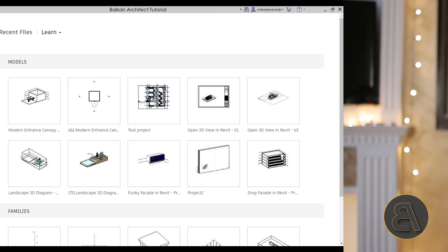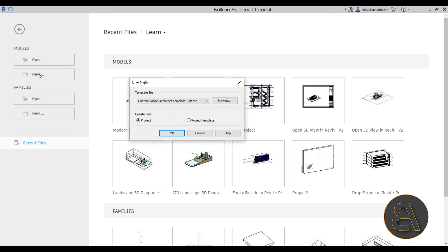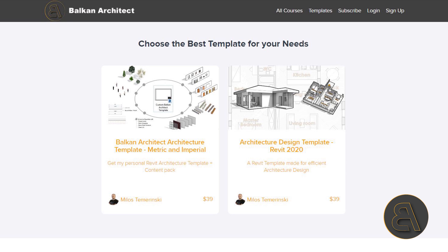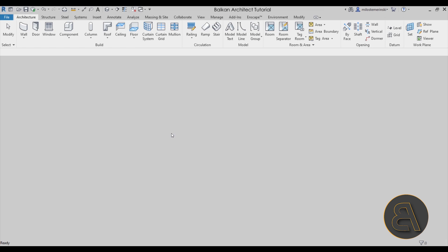Let's get straight into Revit. Let's get started by going to Models, then New. For the template file I'm just going to choose my personal Balkan Architect custom template, the metric version. If you want access to all of my templates you can find those on my website — it's the third link in the description. Let's click OK and let Revit start up.